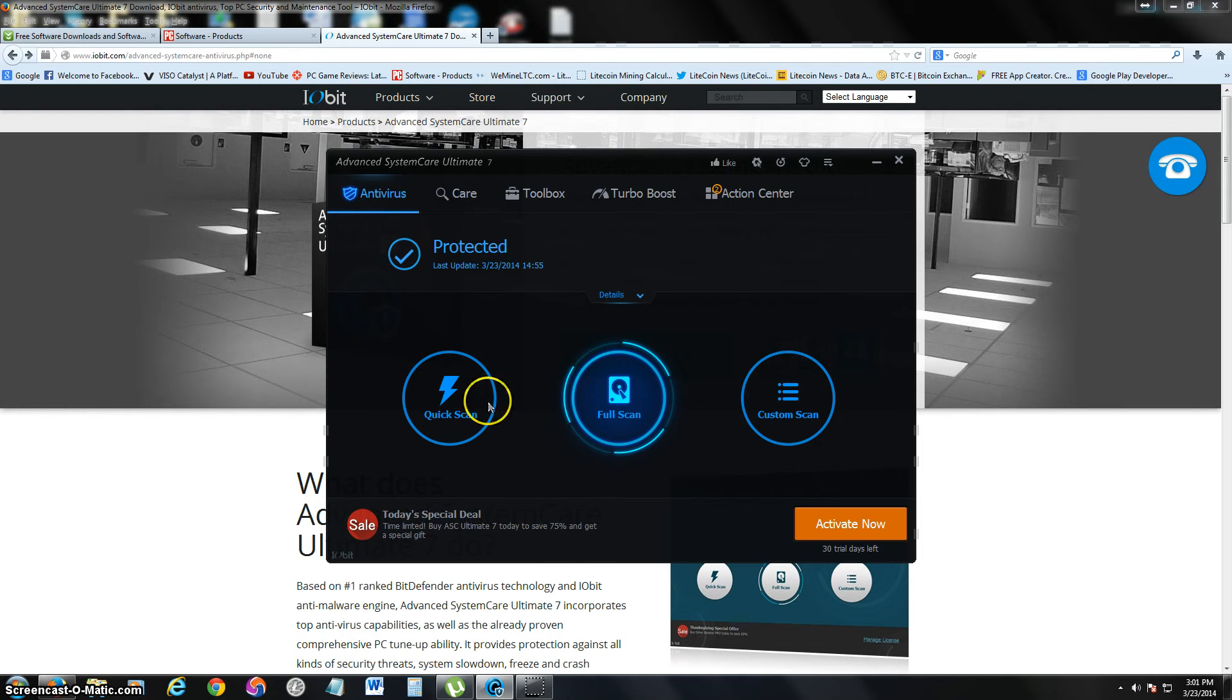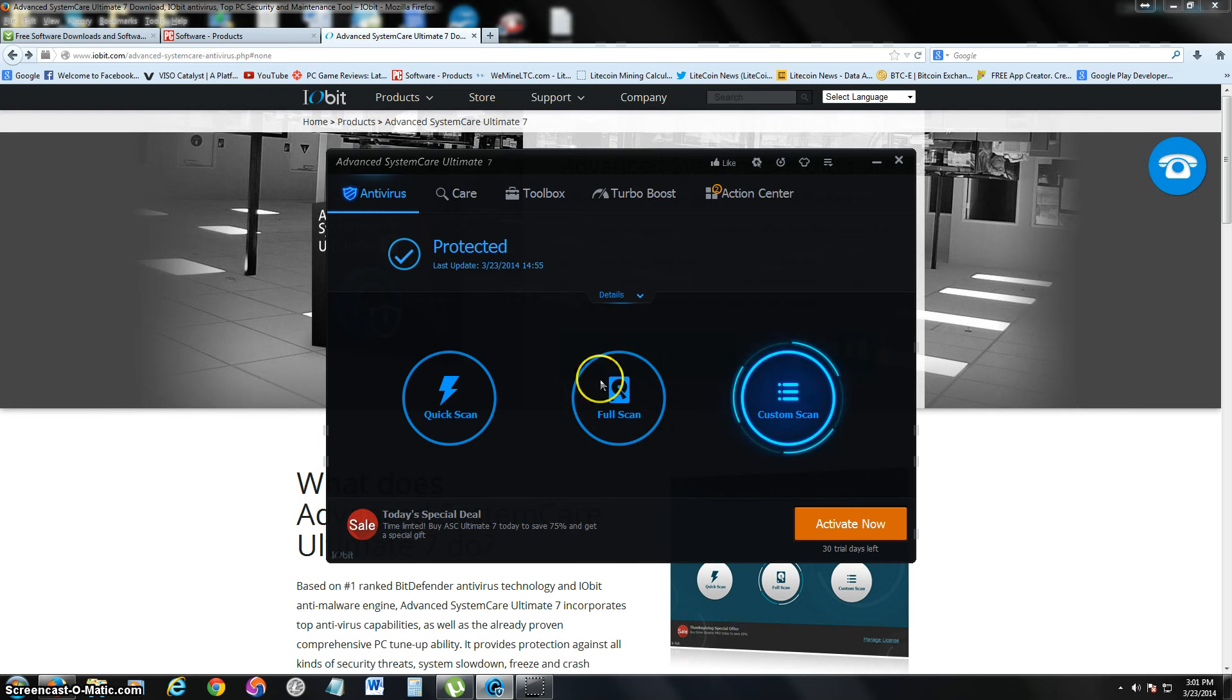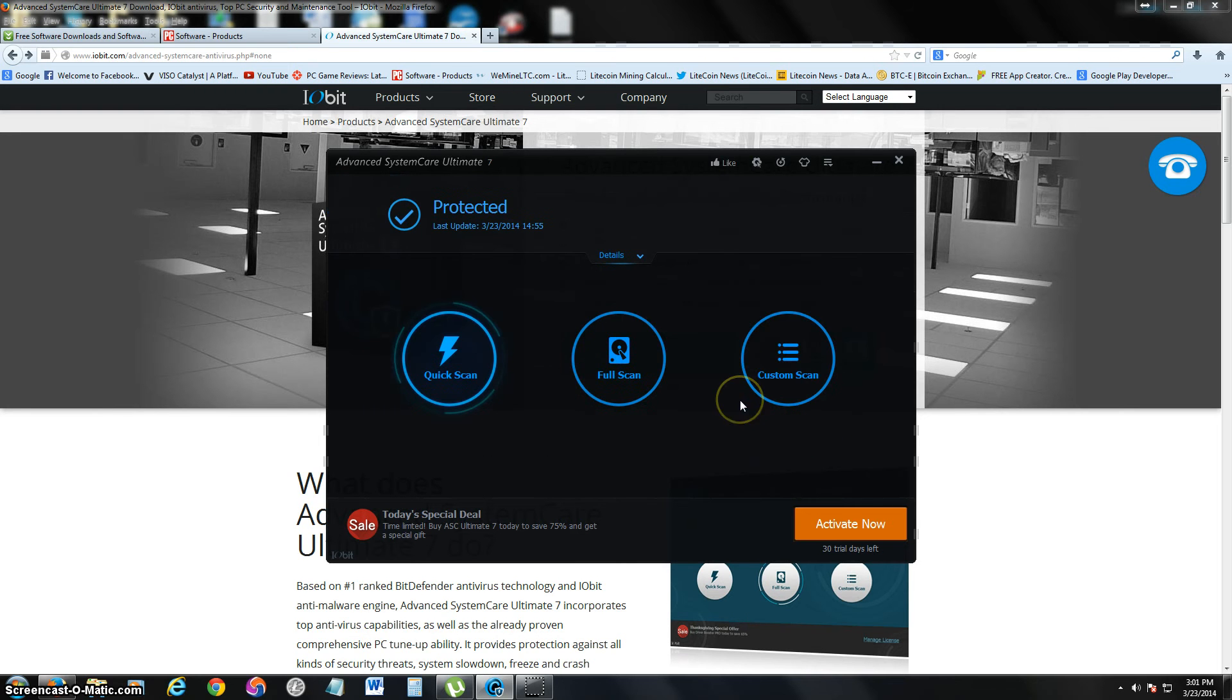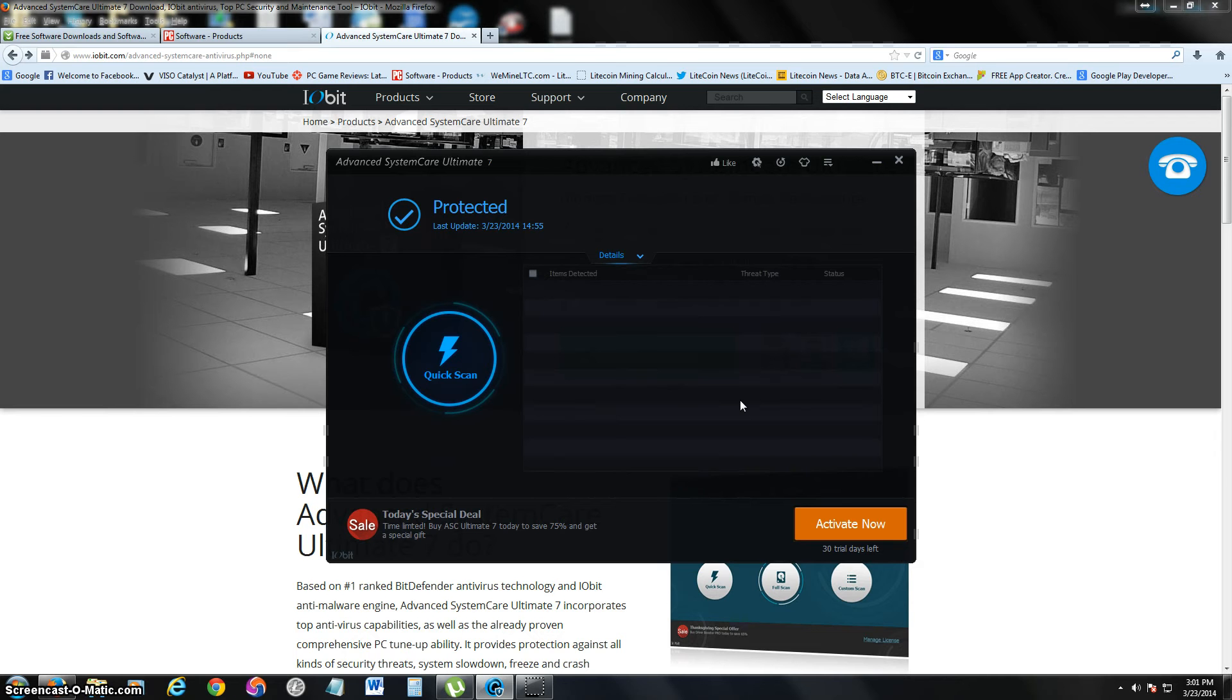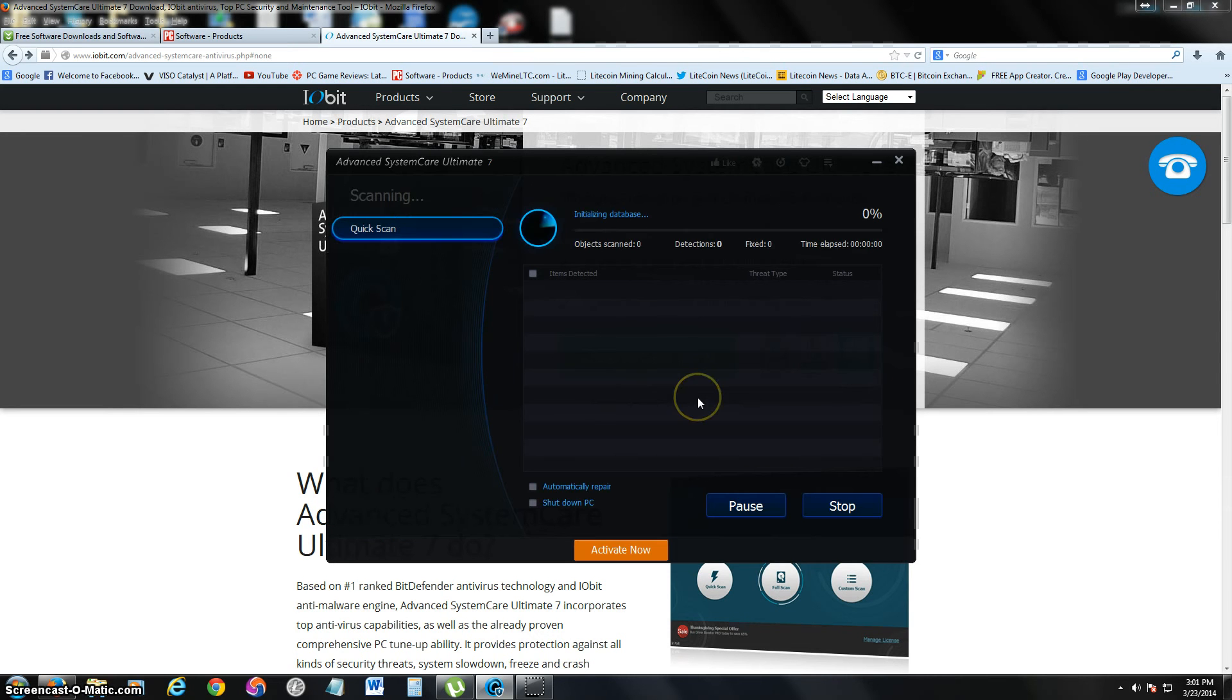Now from this page, you can either do a quick scan, full scan, or custom scan. We all know how those work. Quick scan will do a really quick, I call it a cheap scan. So I recommend doing full scans all the time.